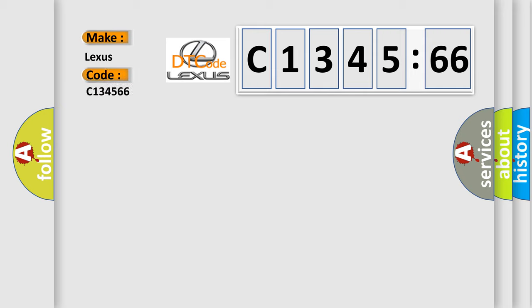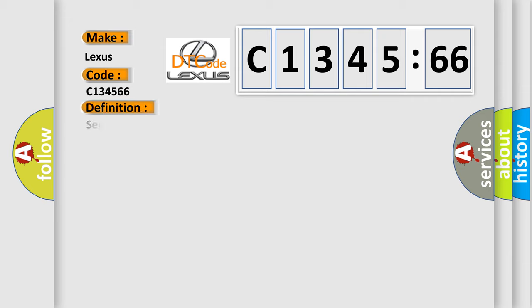So, what does the diagnostic trouble code C134566 mean?